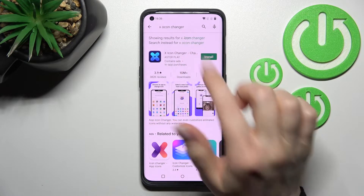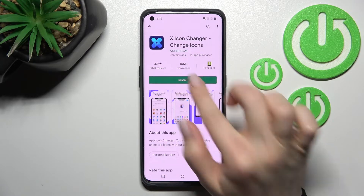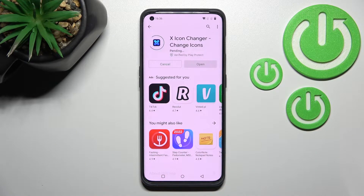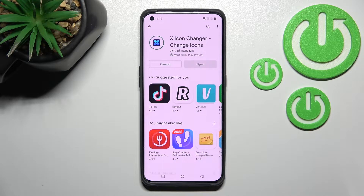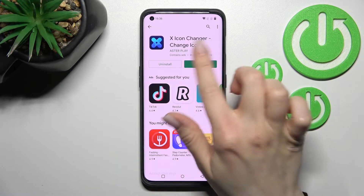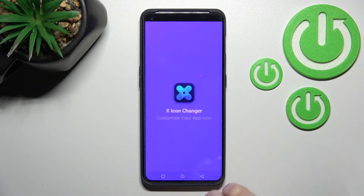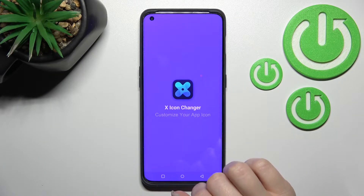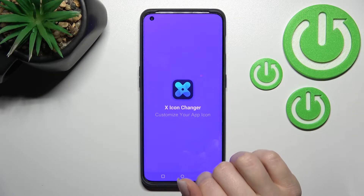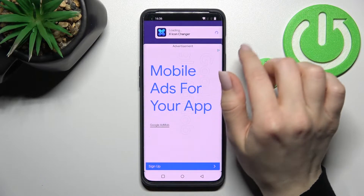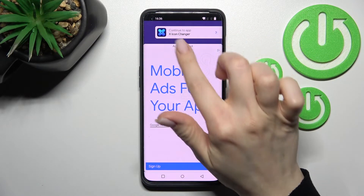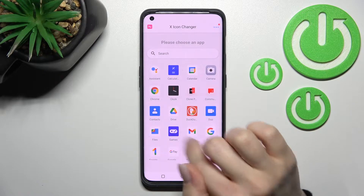Now we have to get this application, so tap to install and wait a couple of seconds while the application is downloading and then installing on your device. After that, just open the app and click here to continue to the app.